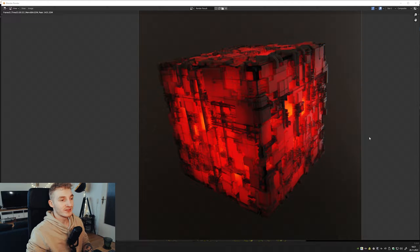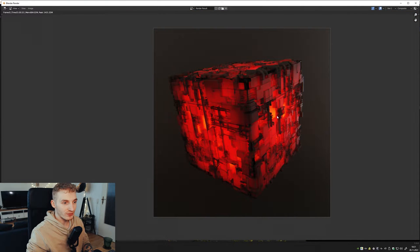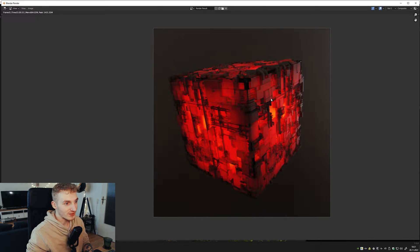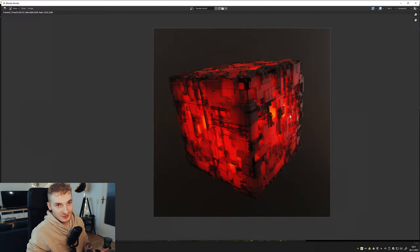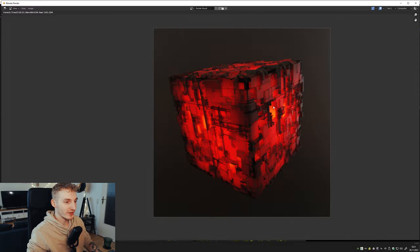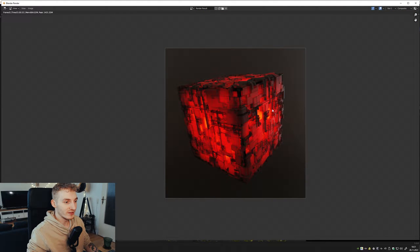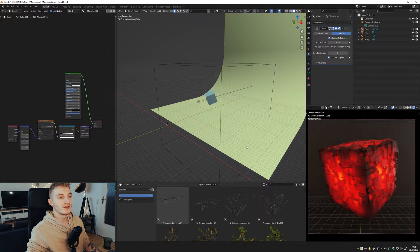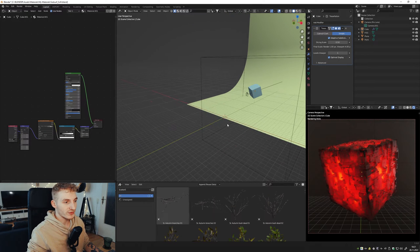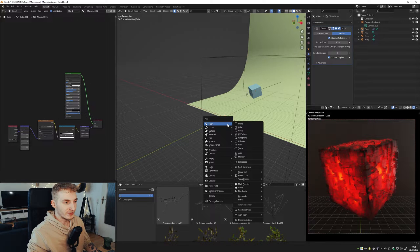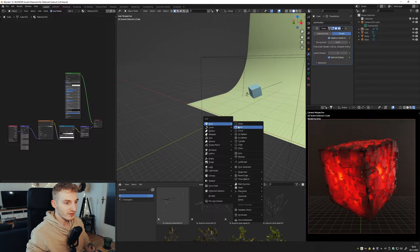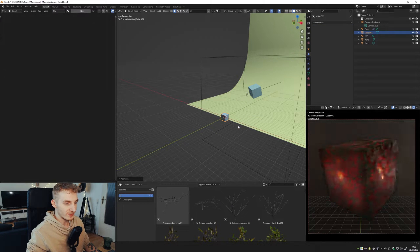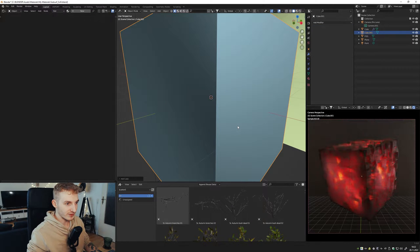Hi guys! So today I want to show you how you can create this sci-fi glow from the inside cube directly in Blender. So of course we need a cube. Press shift A and add a cube.